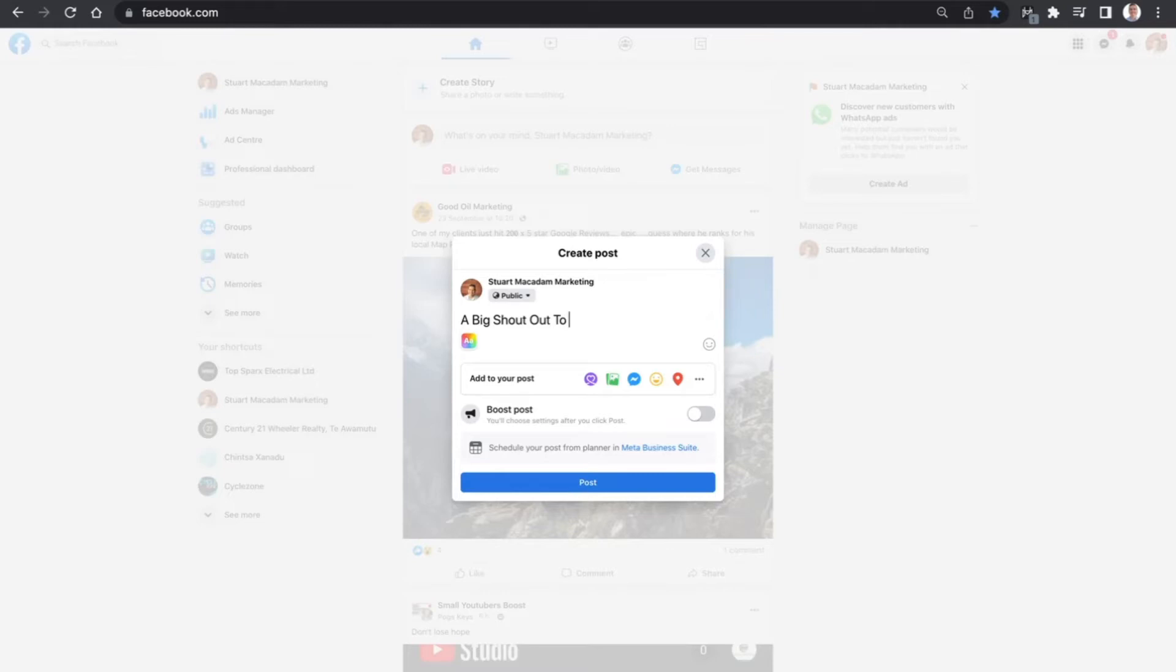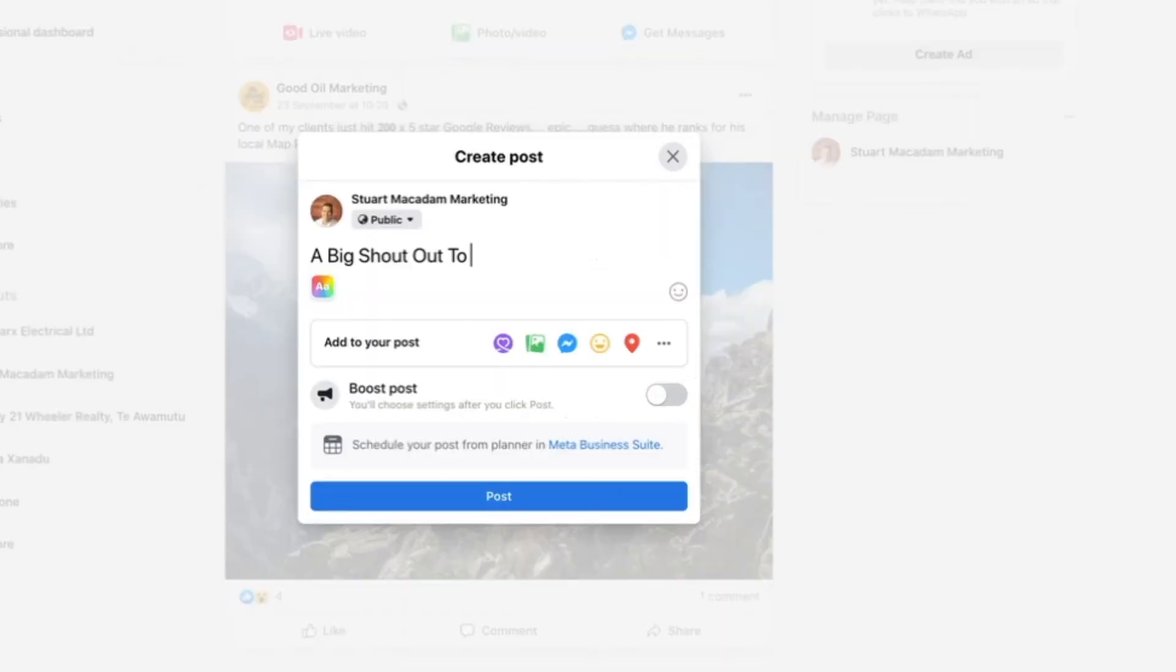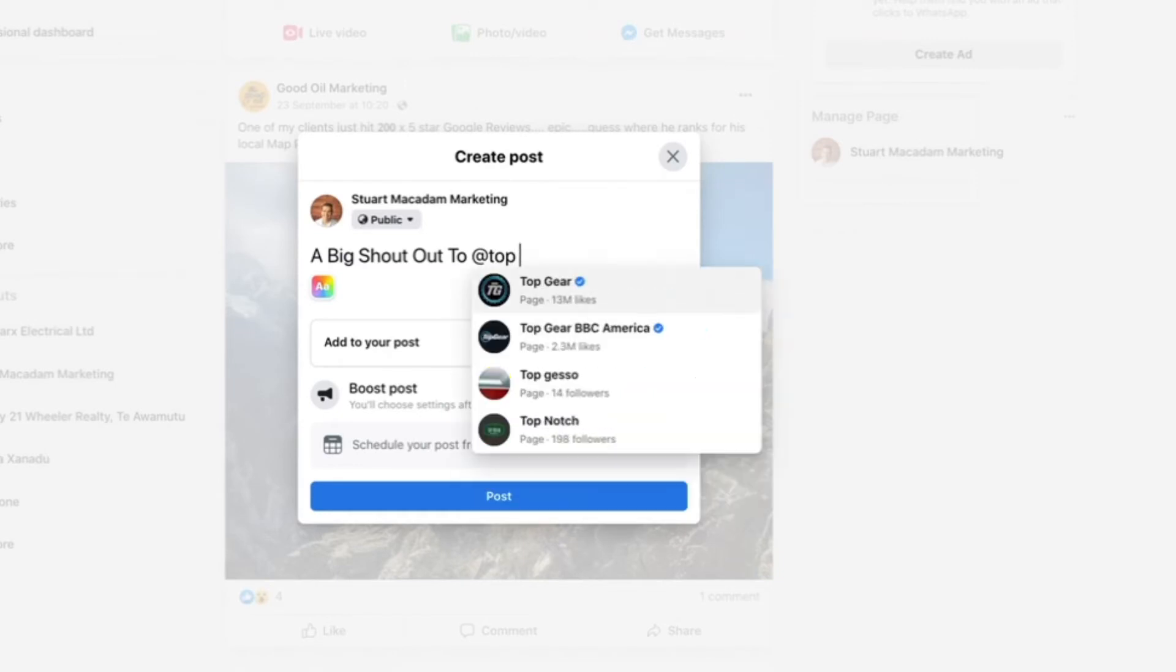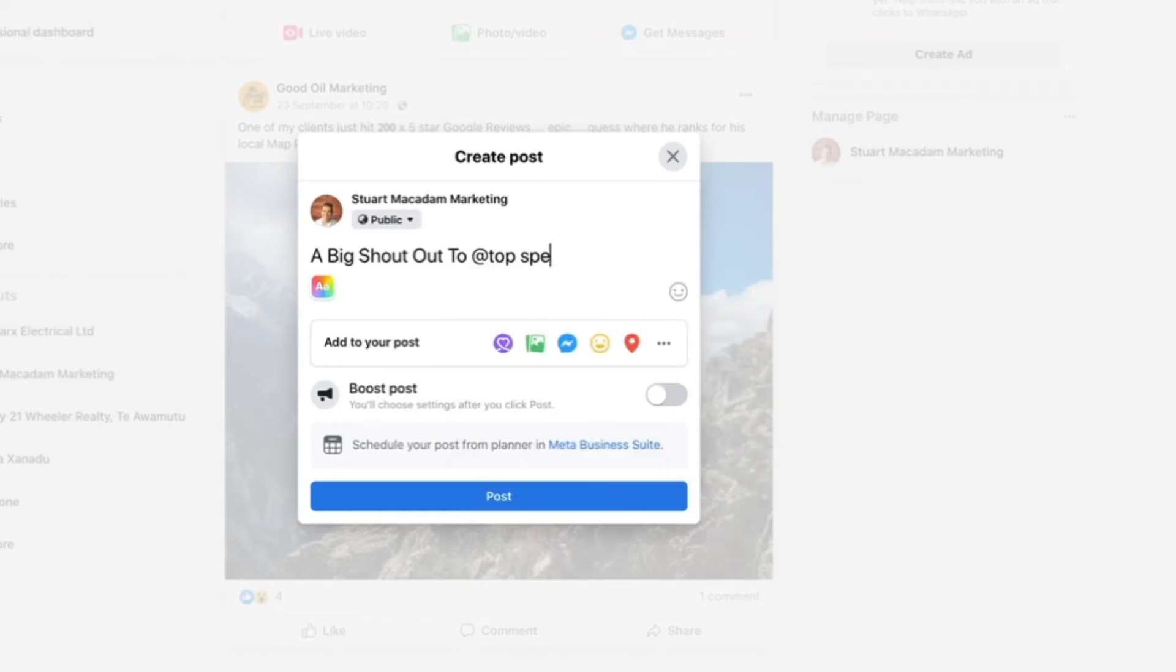If we want to tag the business, we simply need to select the at button and then type in the name of the business which we want to tag.